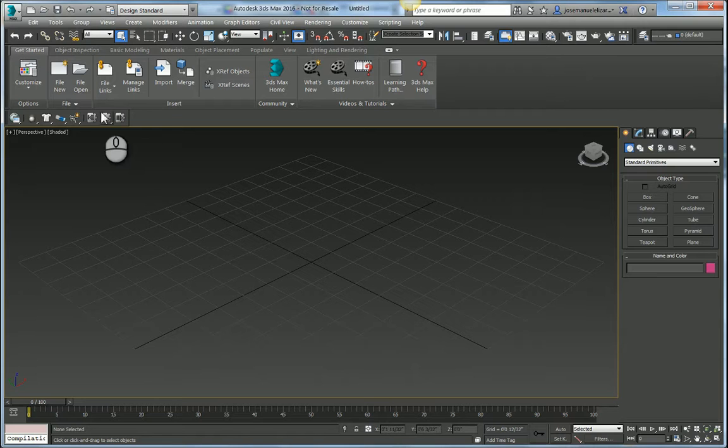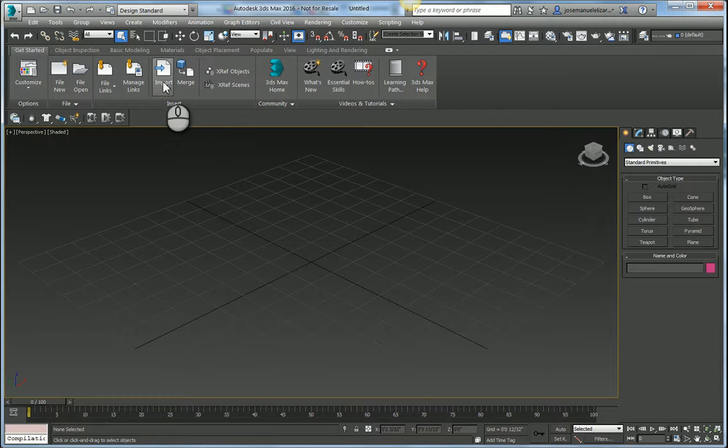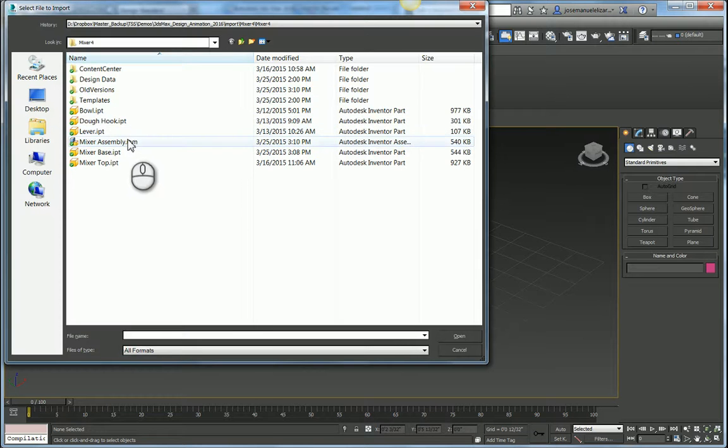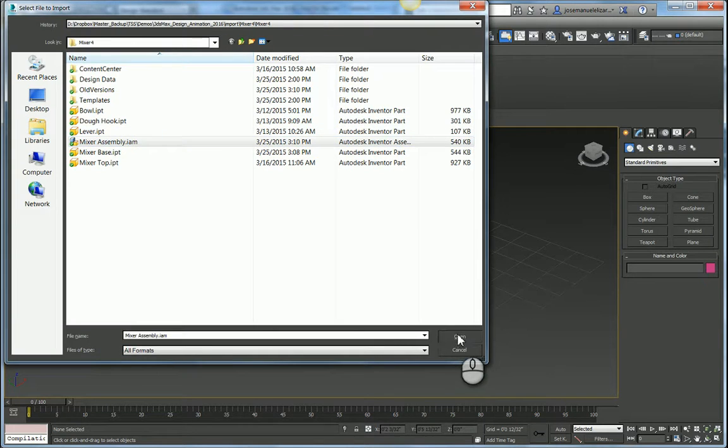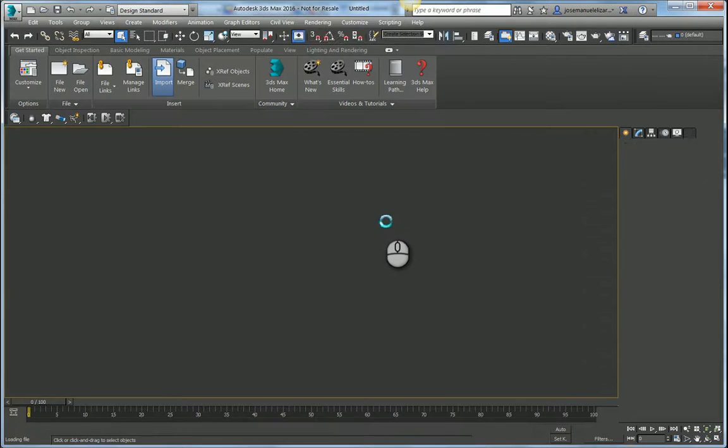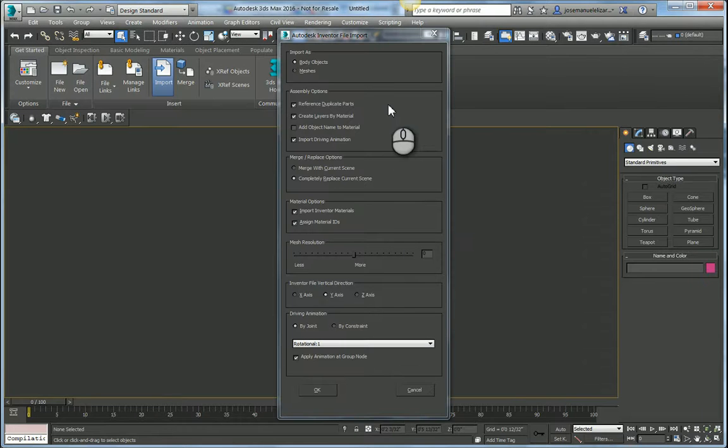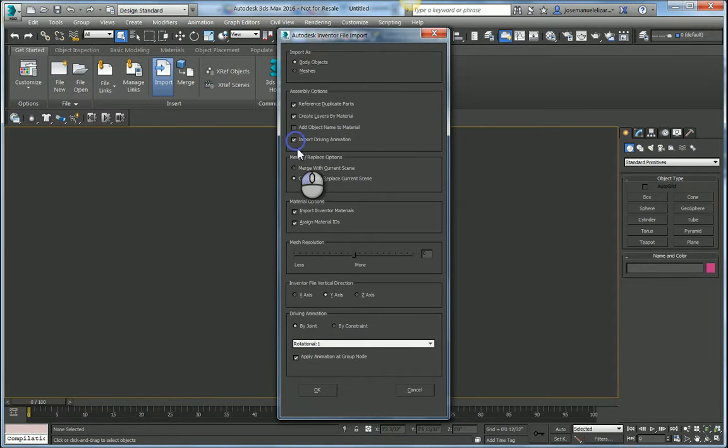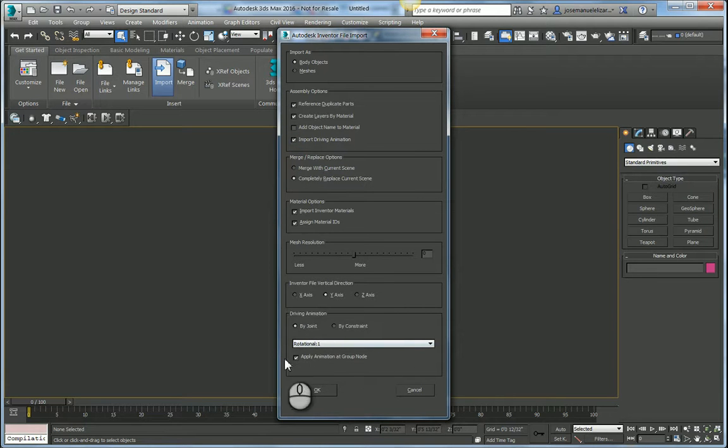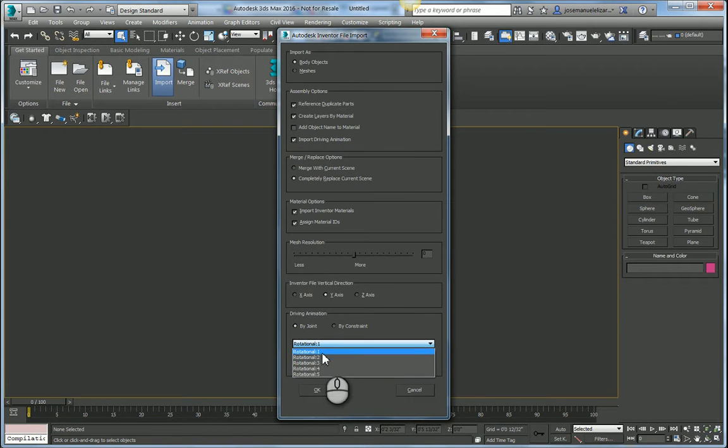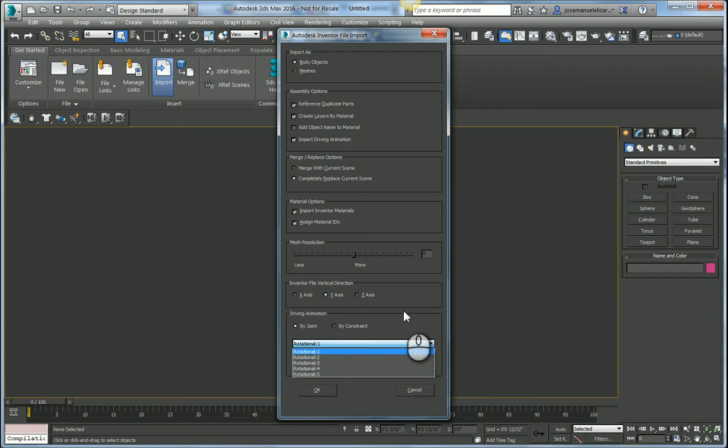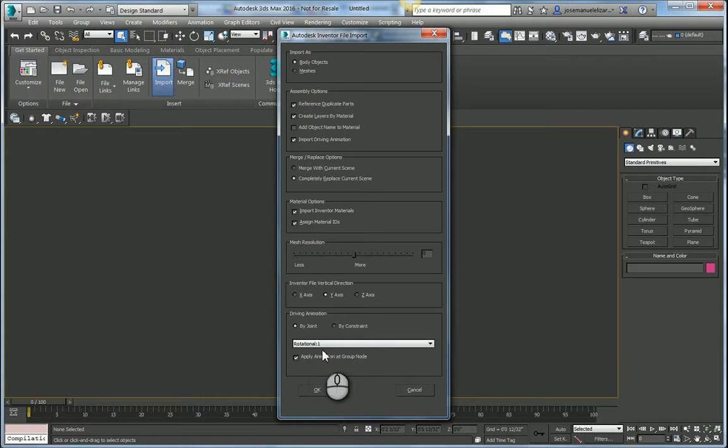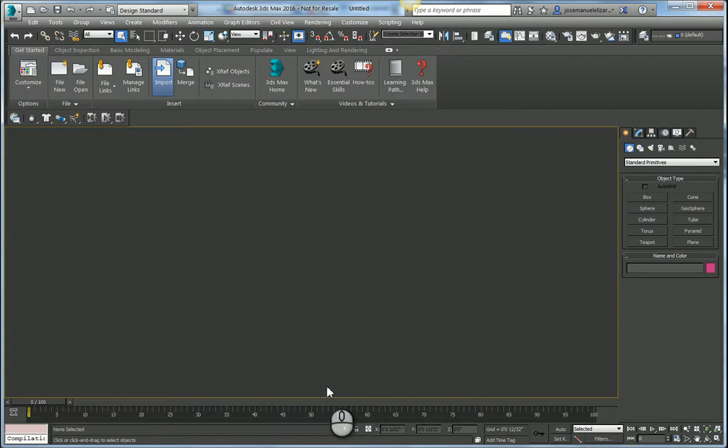Back inside of 3ds Max I'm going to locate my import button and I'm going to import my mixer assembly on disk. In the import dialog we have a new option here for importing driving animation. When I enable this checkbox, the driving animation section below appears and I can select which constraint I want to bring into Max. In this case we're going to bring in Rotational 1. We're going to hit OK.